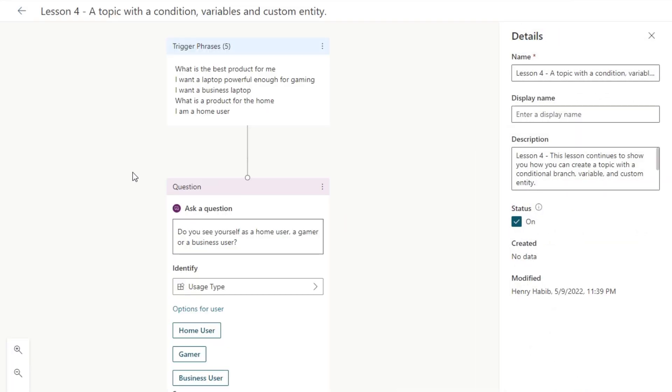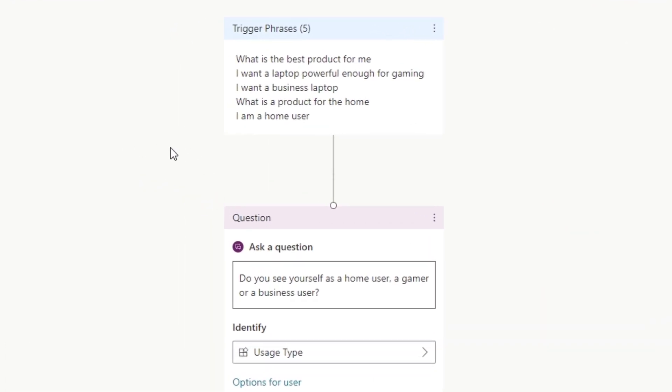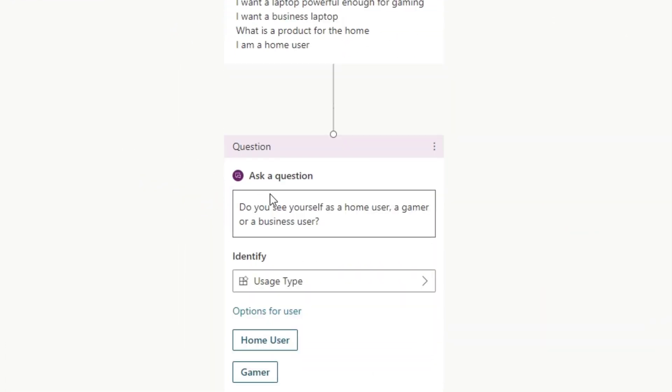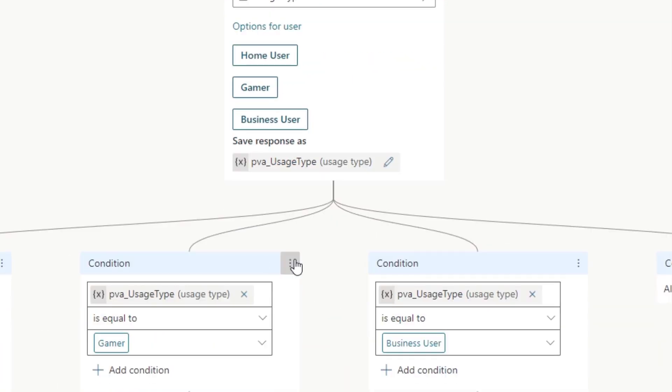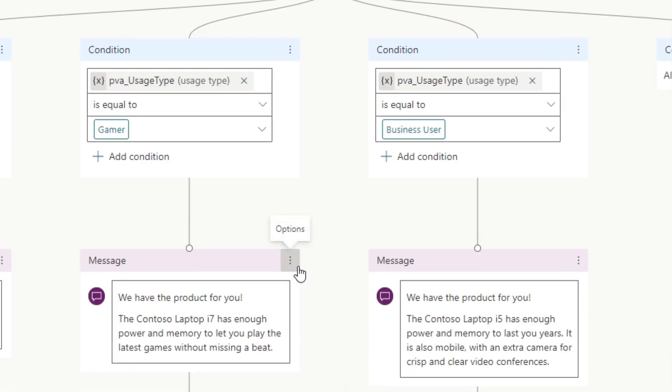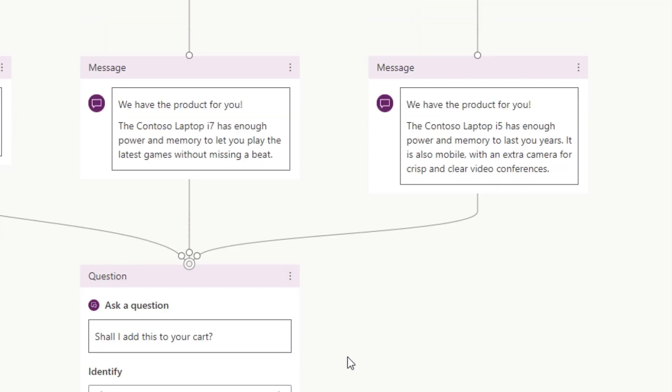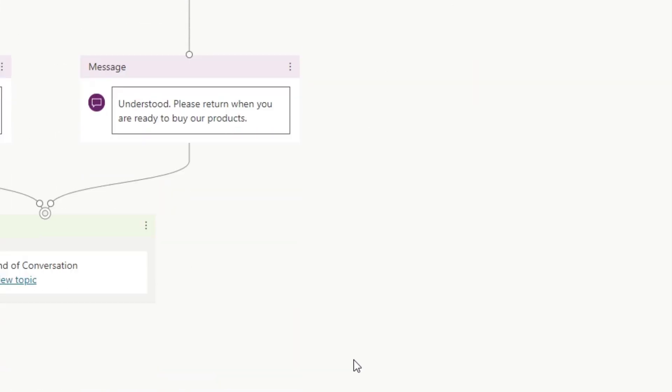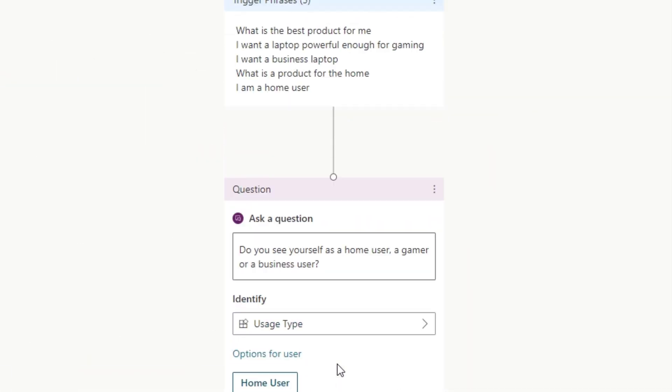I can see that what the chatbot will then say is, do you see yourself as a home user or a gamer user or a business user? And then the person who's chatting with the chatbot needs to select. And then there's different trees of options and they all come together at some point. And anyways, it can get very, very complicated.